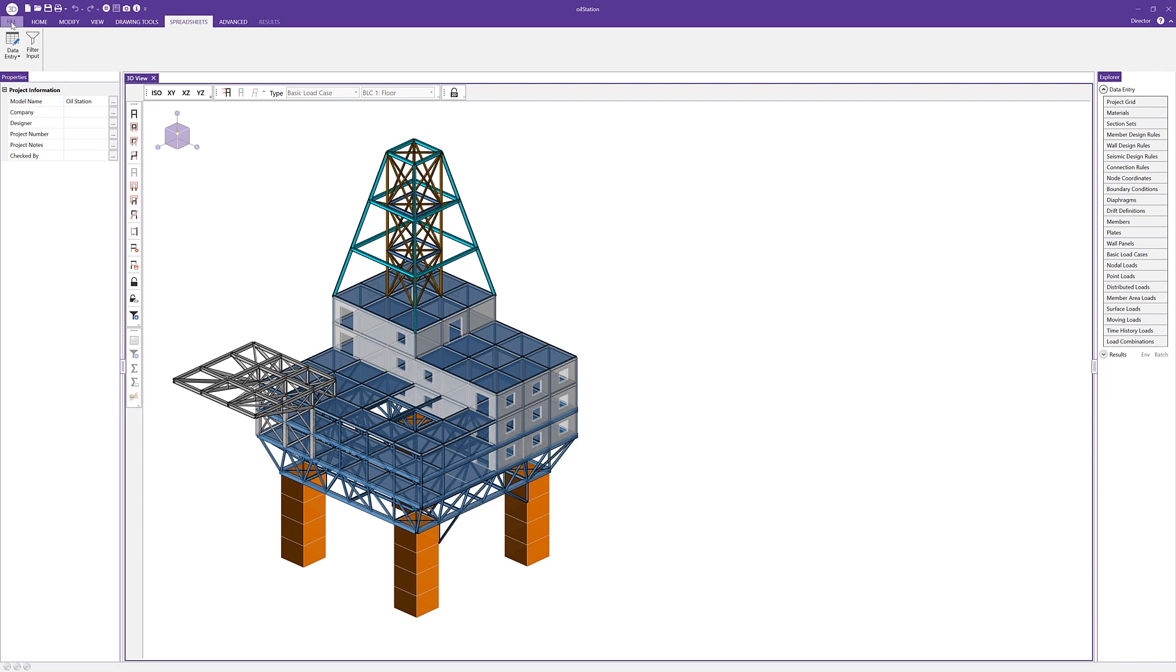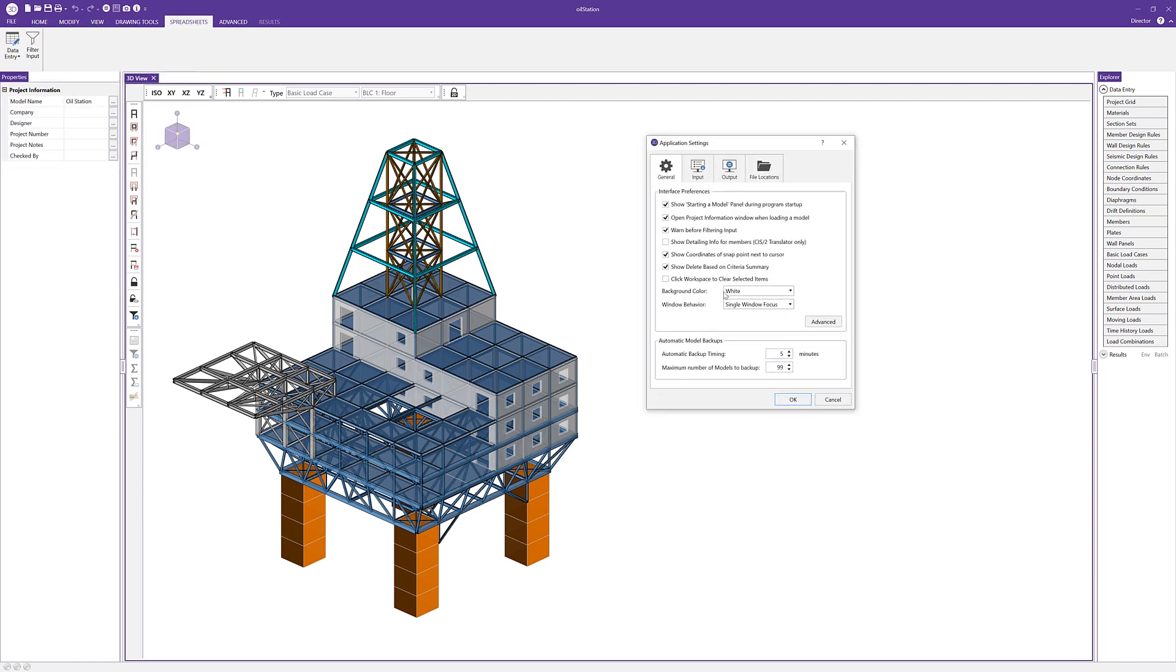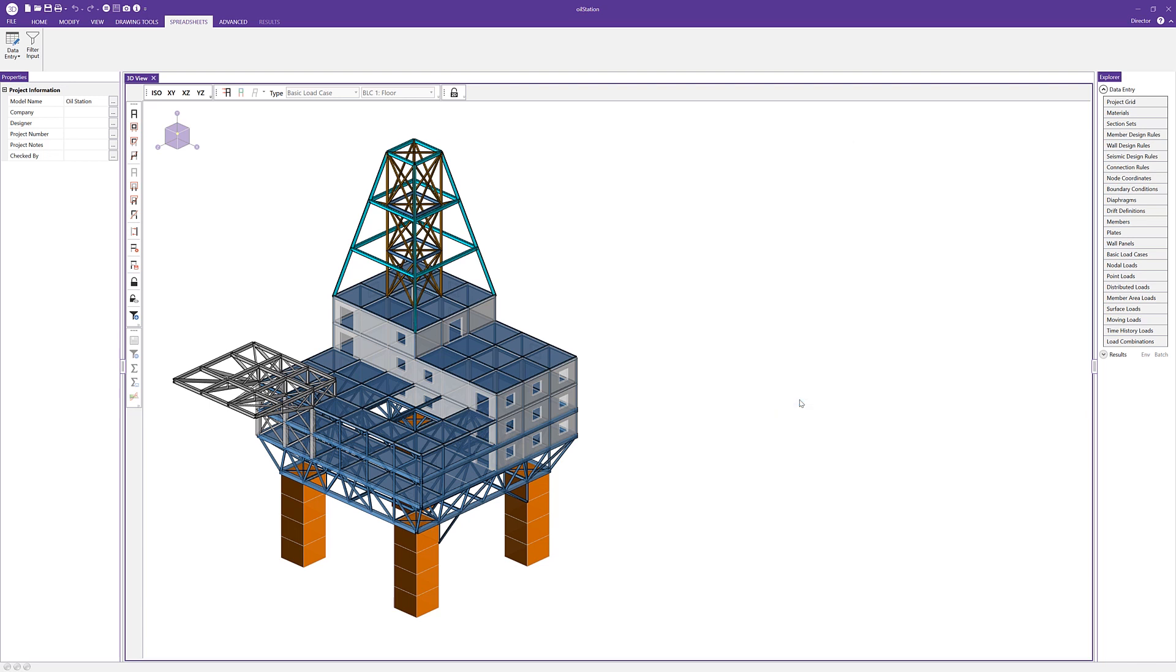The next option, if I go back up to file and application settings, is our multiple screen. So if I click OK here, this option is most like how previous versions of RISA 3D operated. However, it allows for greater flexibility when working with multiple monitors.